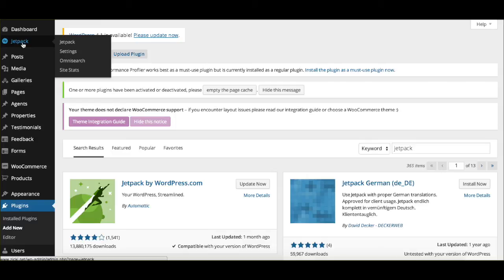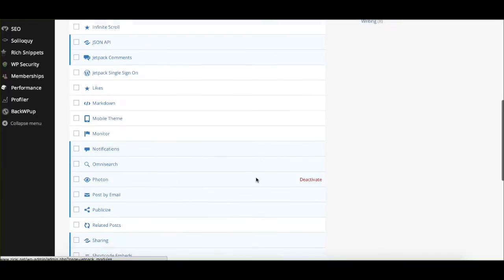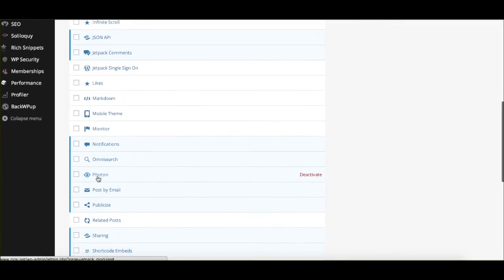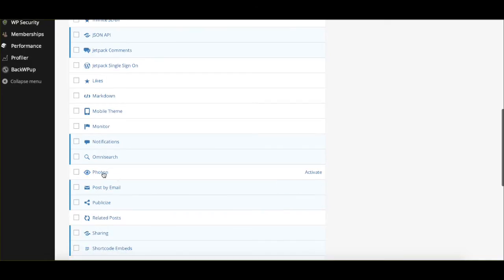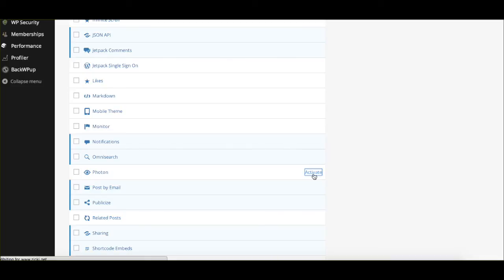Once we've done that, we're going to go to Jetpack Settings. We're going to go to Photon. All you have to do is click Activate. We already have it activated here. So if we deactivate it, we can always go back and we can actually just click right here and activate it. That's literally all you have to do. You also have to attach your WordPress.com username and password, which you can create if you don't already have one, to make the whole plugin work.